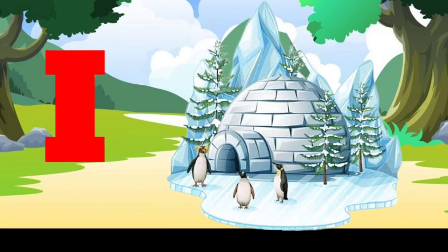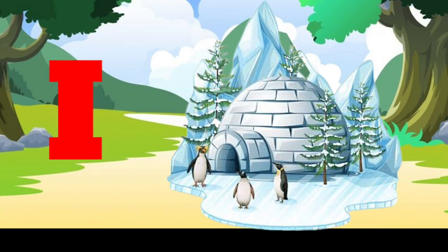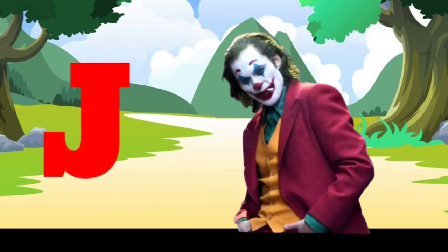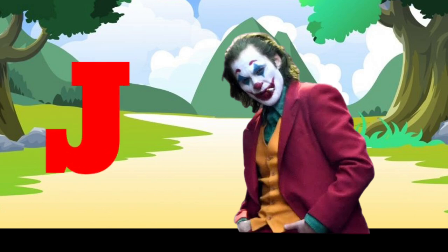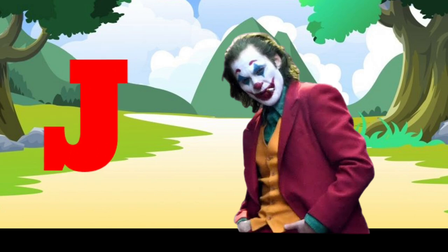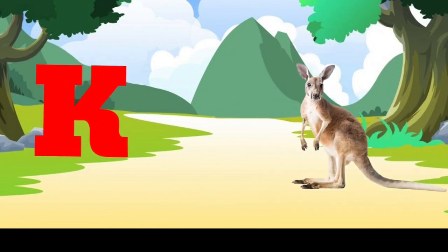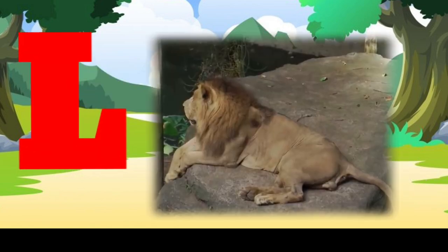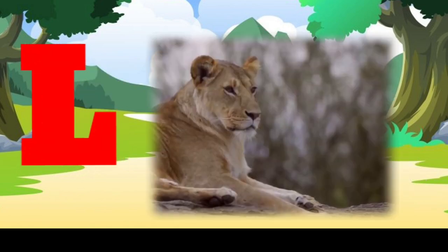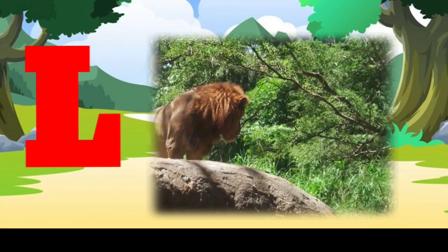I is for igloo, i-i-igloo. J is for jump, j-j-jump. K is for kangaroo, k-k-kangaroo. L is for lion, l-l-lion.